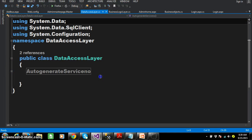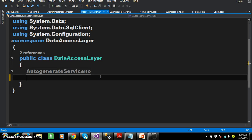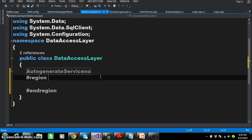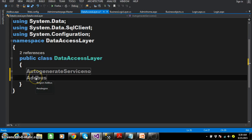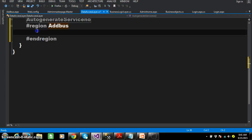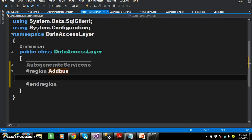Close the region. Regions are generally used for better readability of the program. In future, we will write hundreds of methods and it will be difficult for the programmer to identify a method. Regions are similar to comments. The syntax for declaring a region is #region followed by the region name. I will use the name 'adbus method'. When you keep the cursor on it, you can automatically see the code written within that particular region.